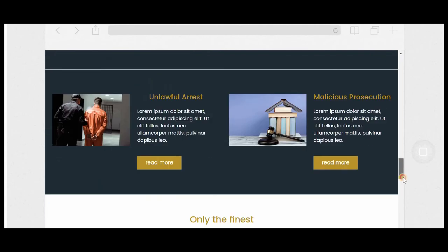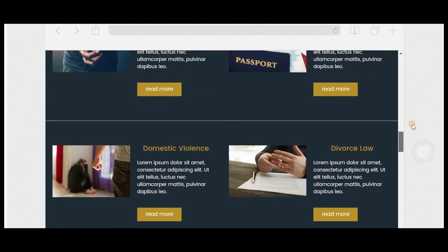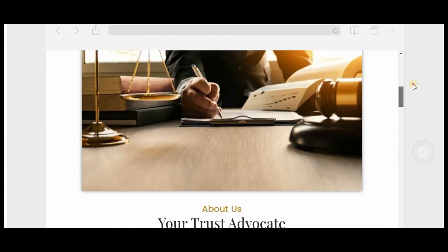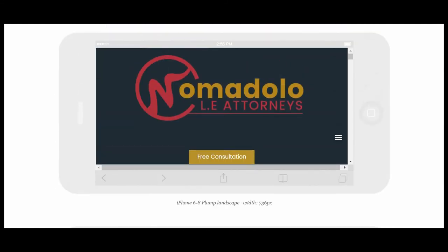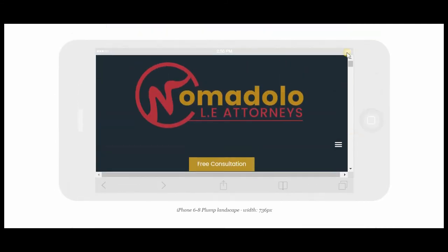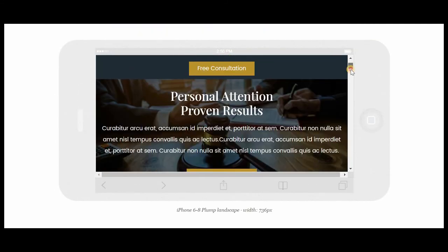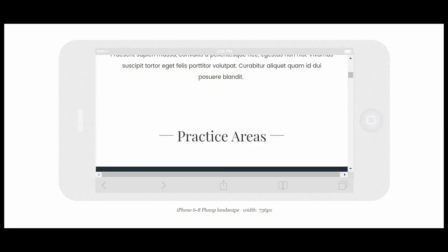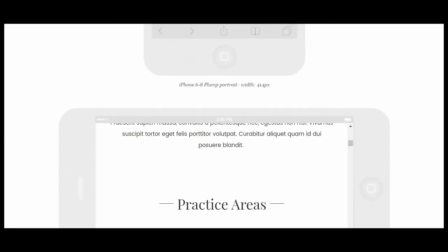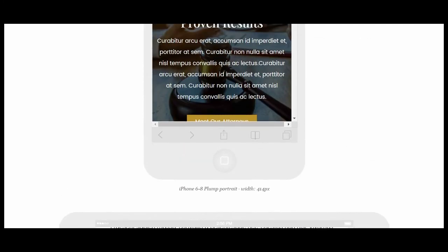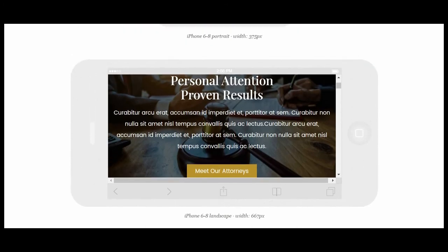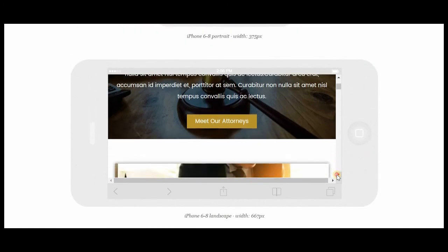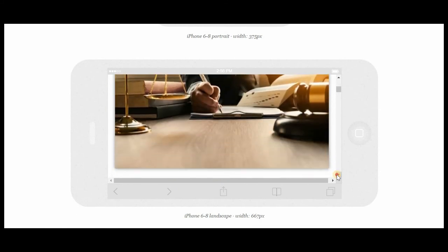So this is the iPad, iPad portrait. iPhone 6 to 8 landscape. iPhone 6 to 8 portrait. As you can see, my website is mobile responsive.